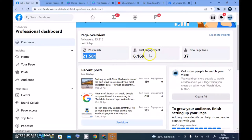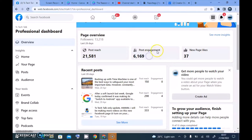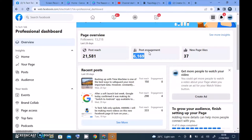People who are not following you can also see that particular post, and if they're interested they can like or comment on it too. Then this engagement figure of 6k — engagement actually means when people like, react, comment, laugh, share, or interact with the post in any way. The way they are engaging on that particular post is what counts as engagement.